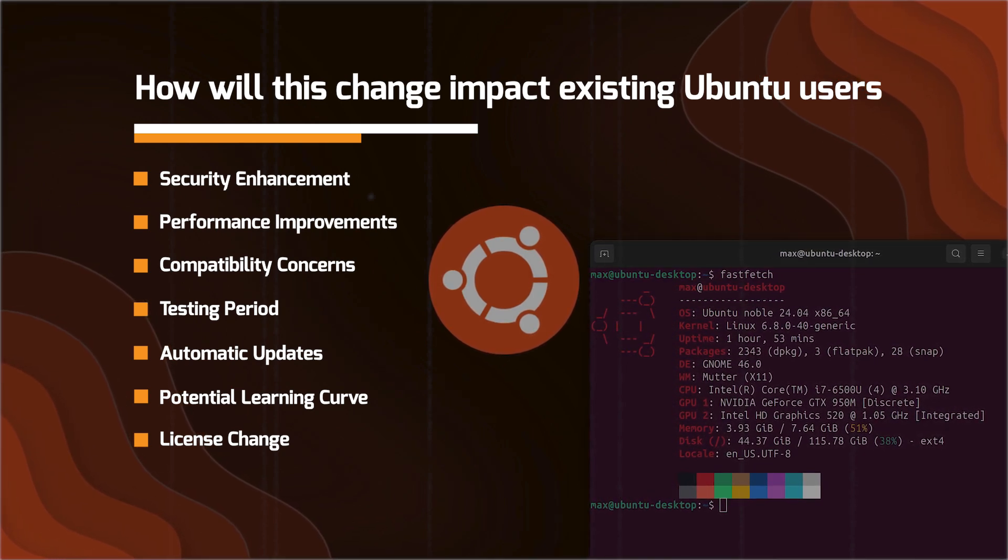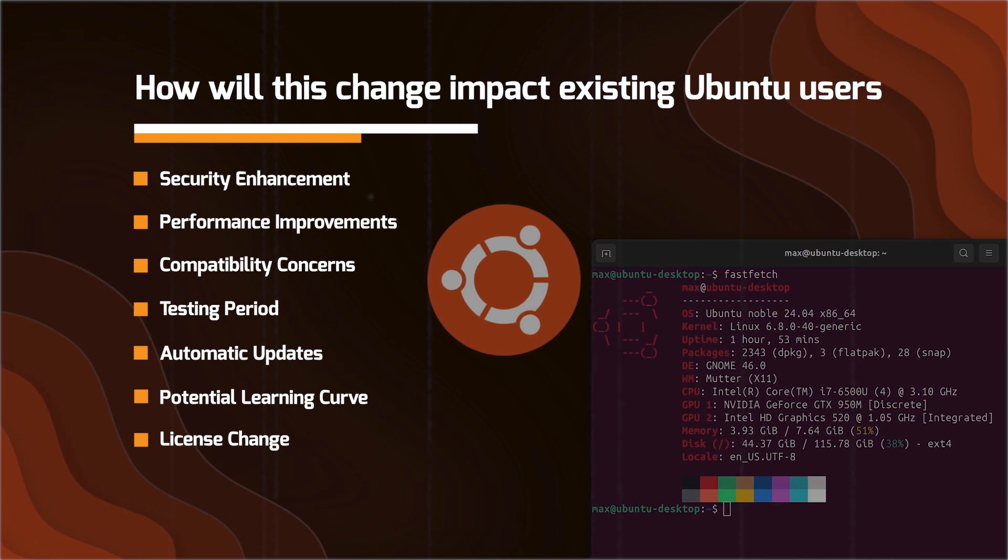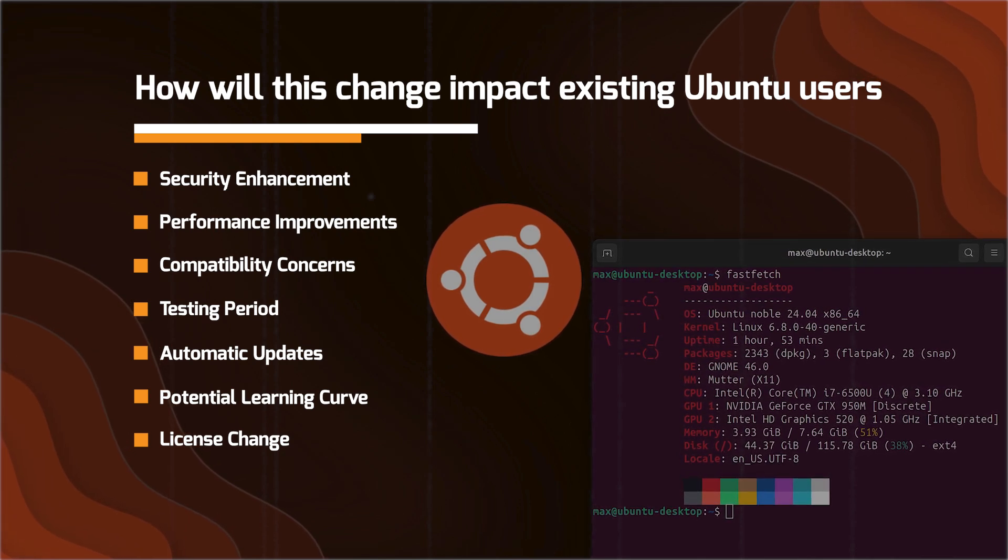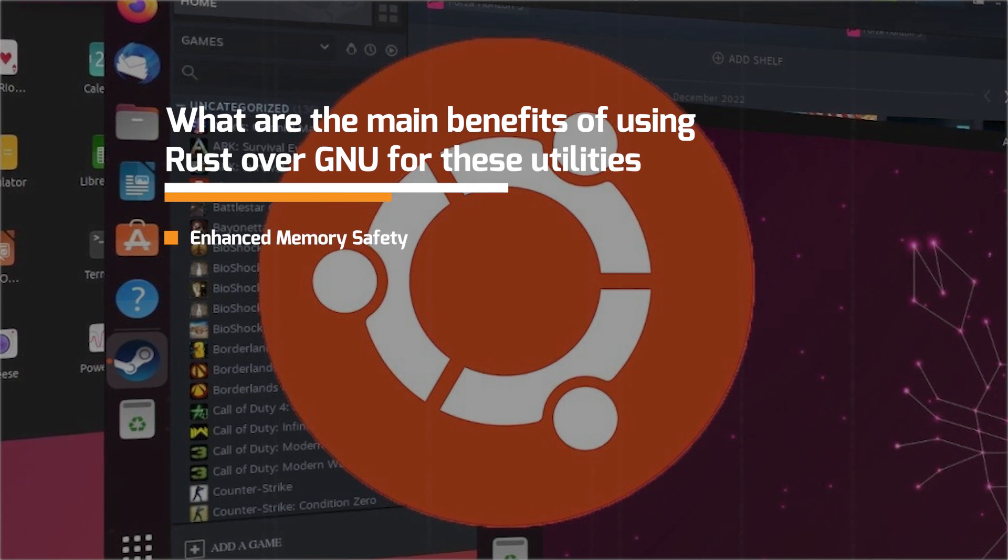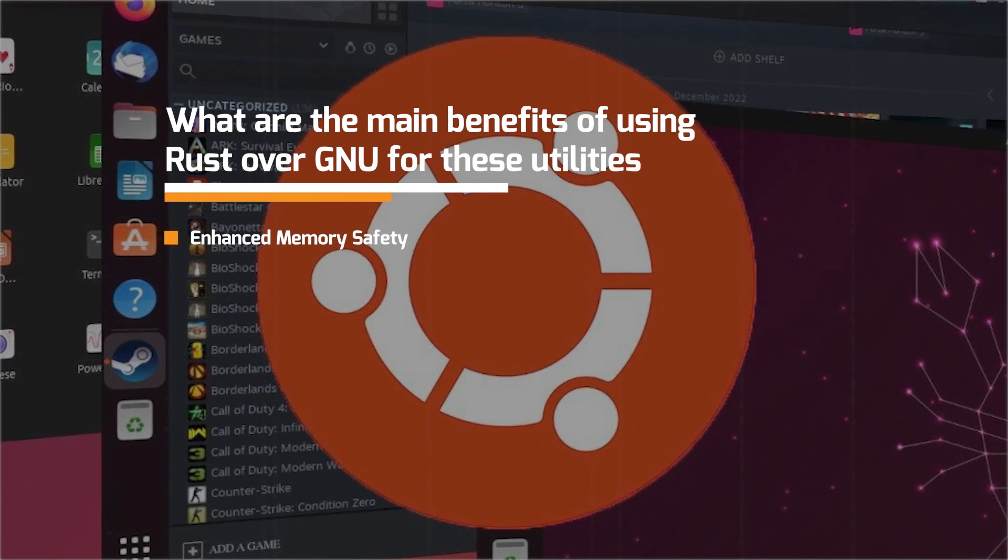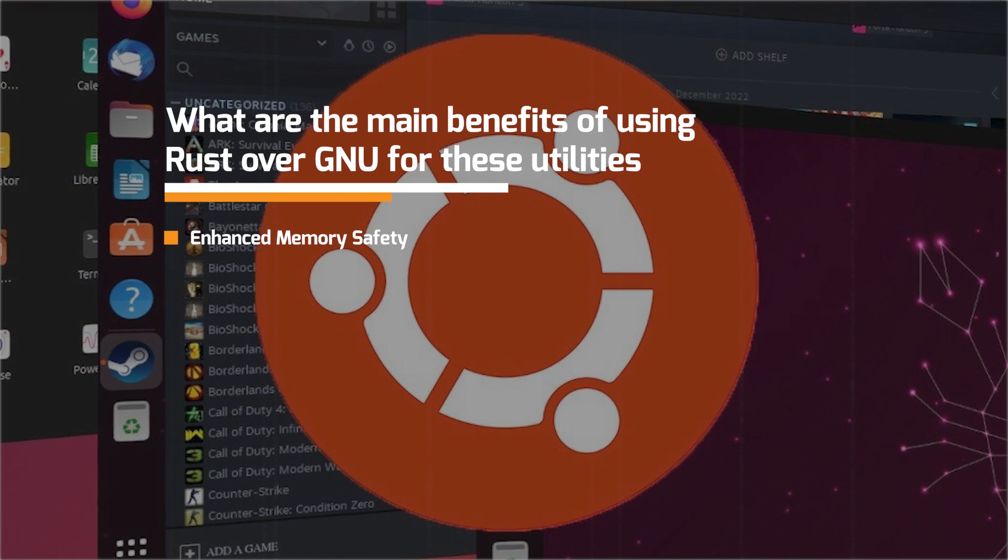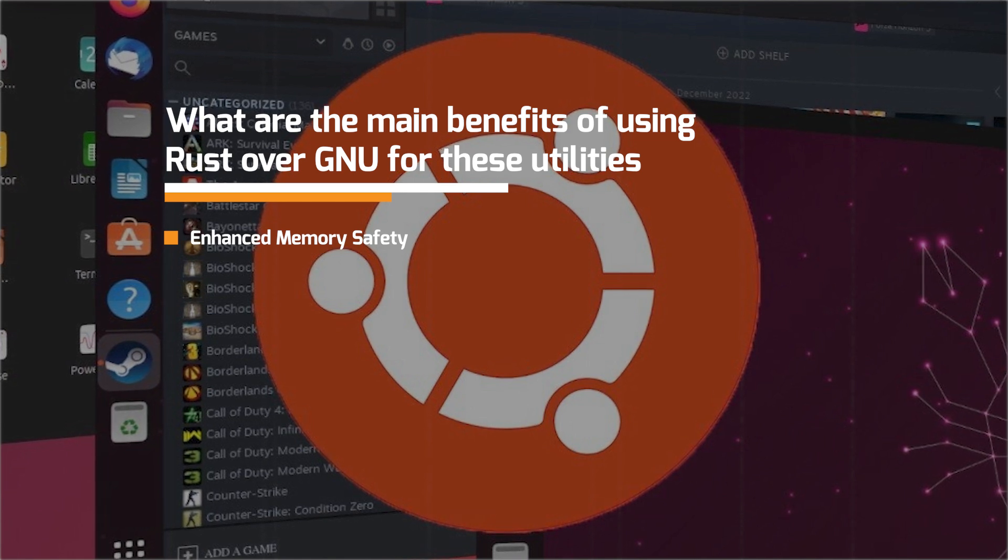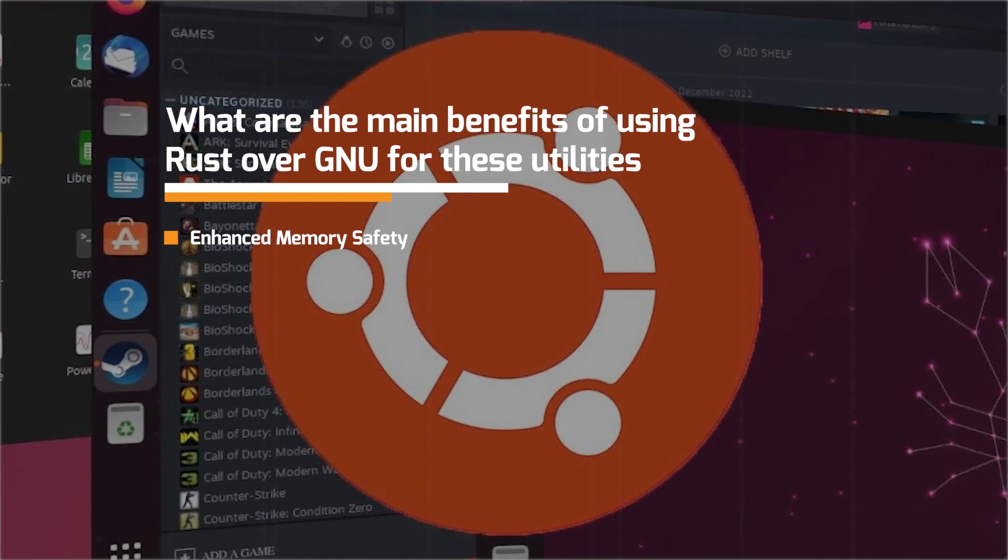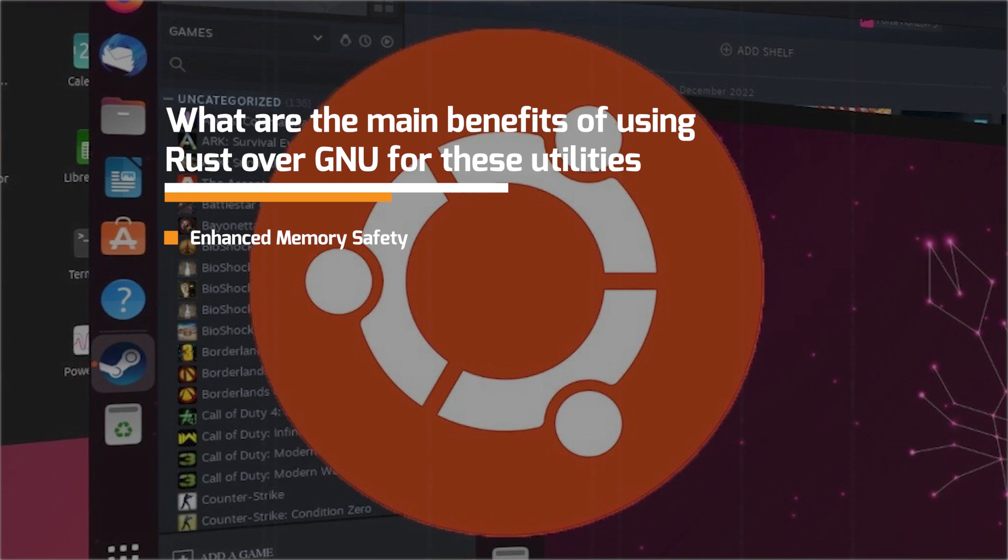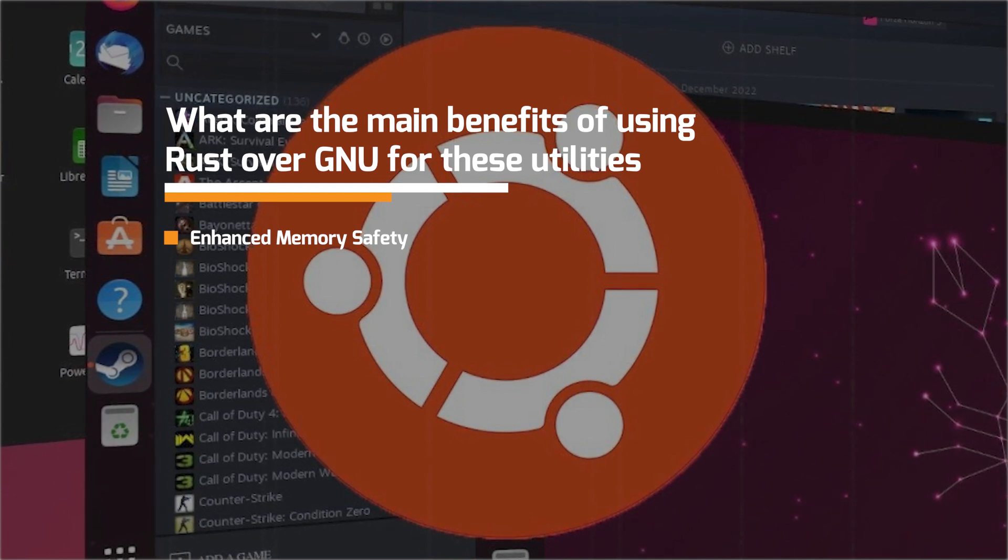Now here are the main benefits of using Rust over GNU for these utilities. You have the enhanced memory safety. So Rust ownership system and strong type checking help prevent common bugs like null pointer dereferencing and buffer overflows, which can occur in C programs. This improved safety is crucial for essential system utilities.